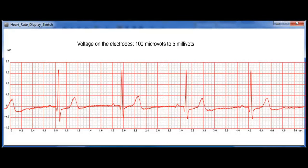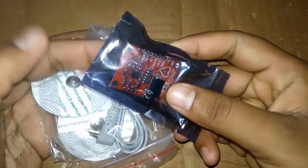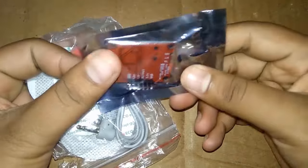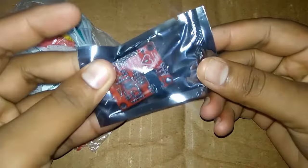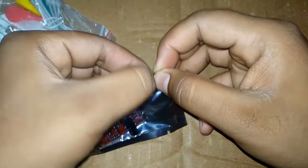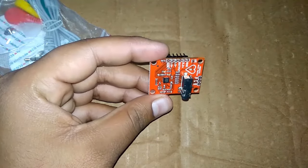The ECG graph looks something like this. For this we need a sensor called AD8232. We bought this sensor from Amazon. On tearing it open, you will get an electrode as well as a connecting cord of 3.5 mm.